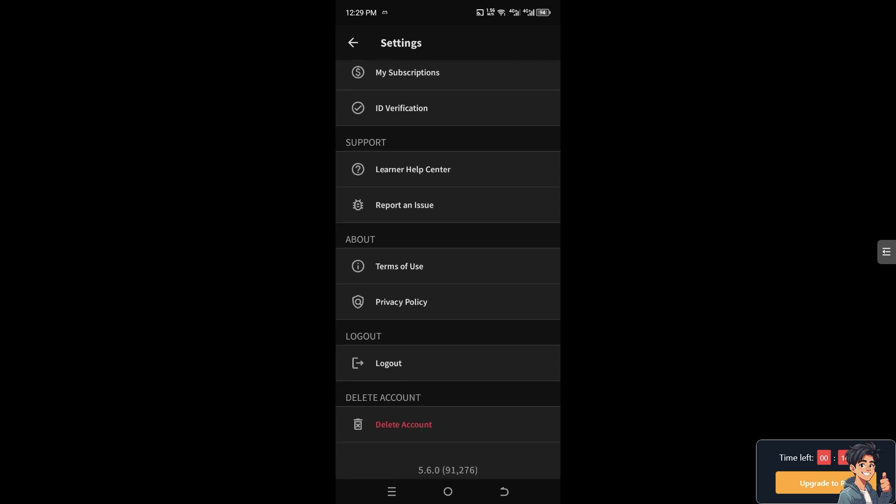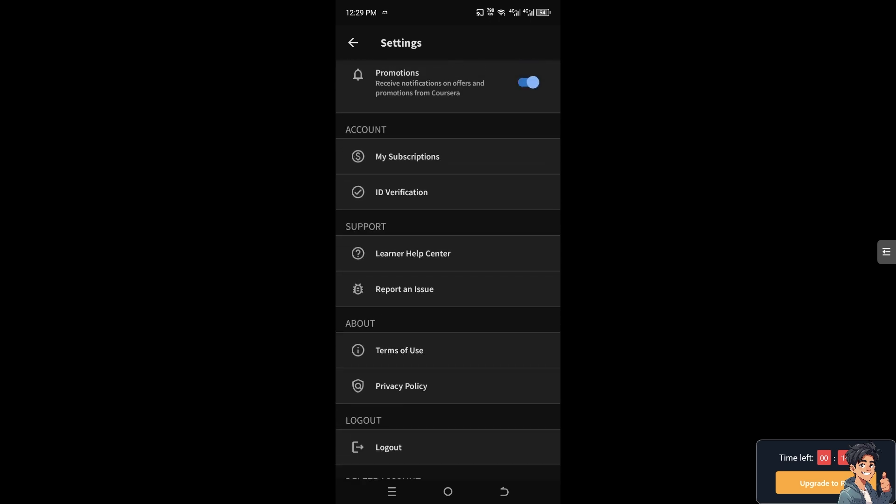If you don't see the payment section, it could mean there's something wrong with your account — you may need ID verification, your account may not be verified yet, or there's a bug or glitch happening on both your mobile and web versions.